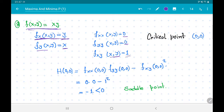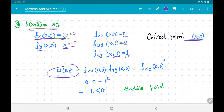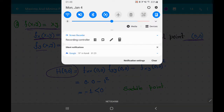To compute critical points we solve y = 0 and x = 0, giving the origin as the only critical point. We evaluate H(0, 0) = f_xx · f_yy − (f_xy)² = (0)(0) − 1² = −1 < 0. Consequently, (0, 0) is a saddle point. This finishes our discussion on local maxima and minima for functions of two variables.